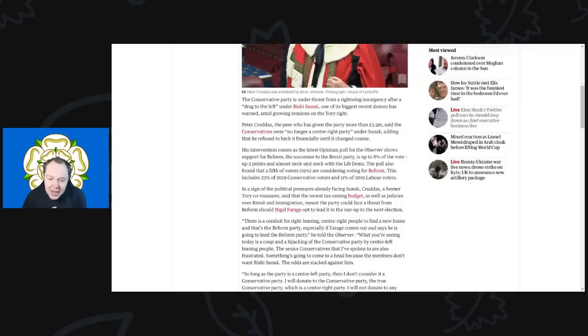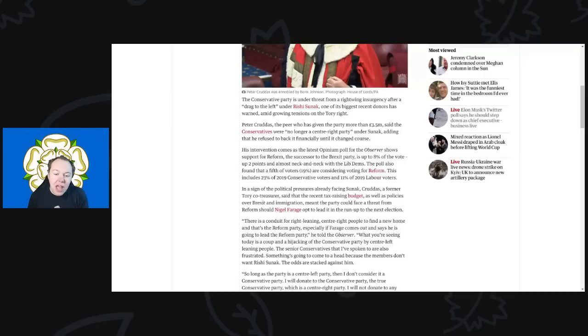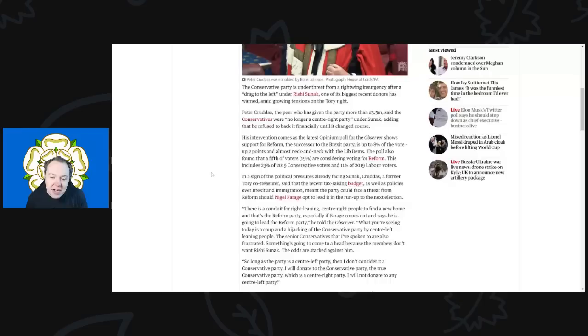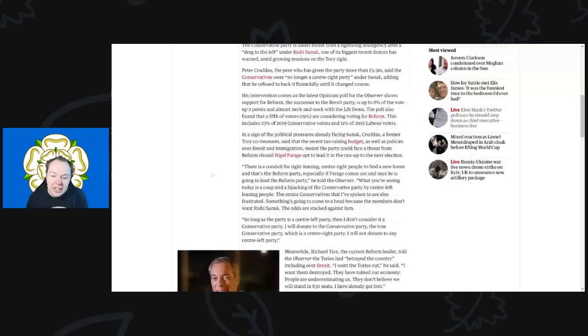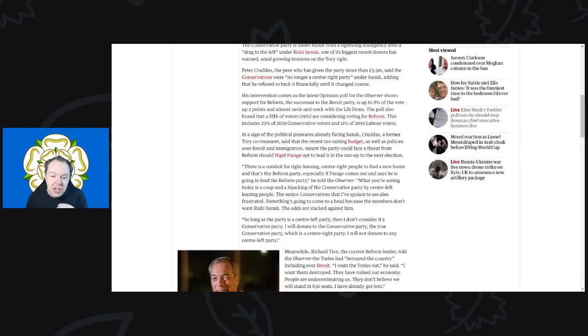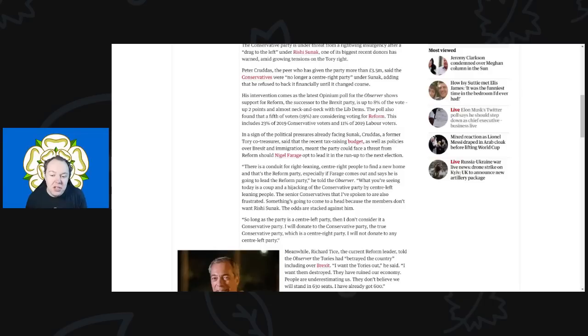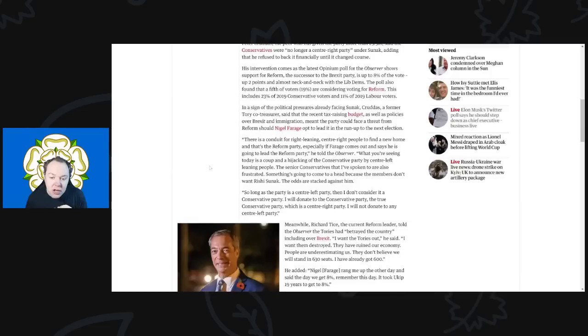So Peter Caruthers, a peer who was given the party more than 3.5 million, said that the Conservatives were no longer a center-right party under Sunak, adding that he refused to back it financially until it changed course. His intervention comes as the latest opinion poll from The Observer shows the report for Reform, the successor to the Brexit Party, is up to eight percent of the vote, up two points and almost neck and neck now with the Lib Dems. The poll also found that a fifth of voters—at least 19 percent—are considering voting for Reform. This includes at least 23 percent of the 2019 Conservative voters and 11 percent of the 2019 Labour voters.